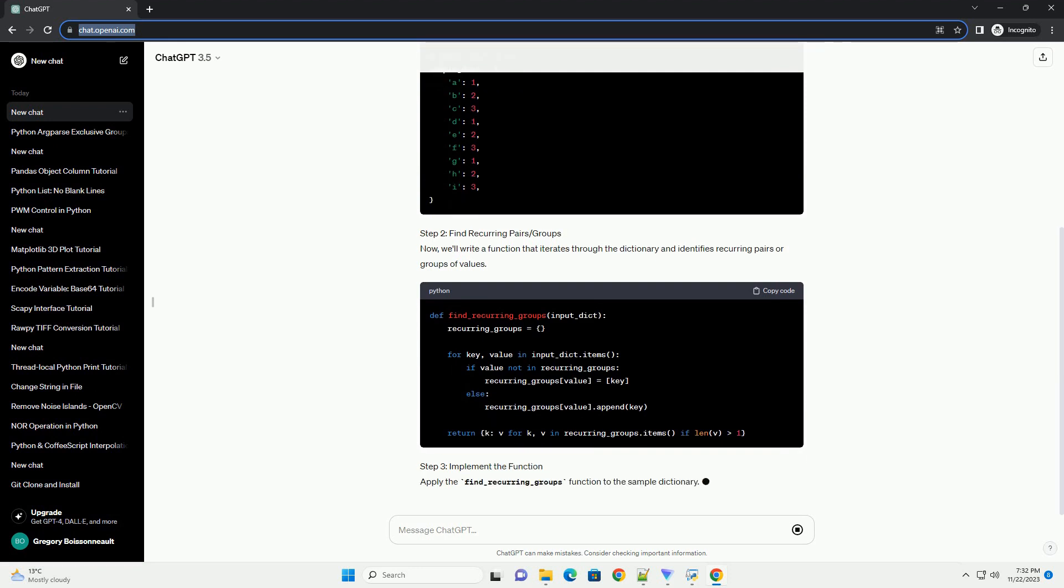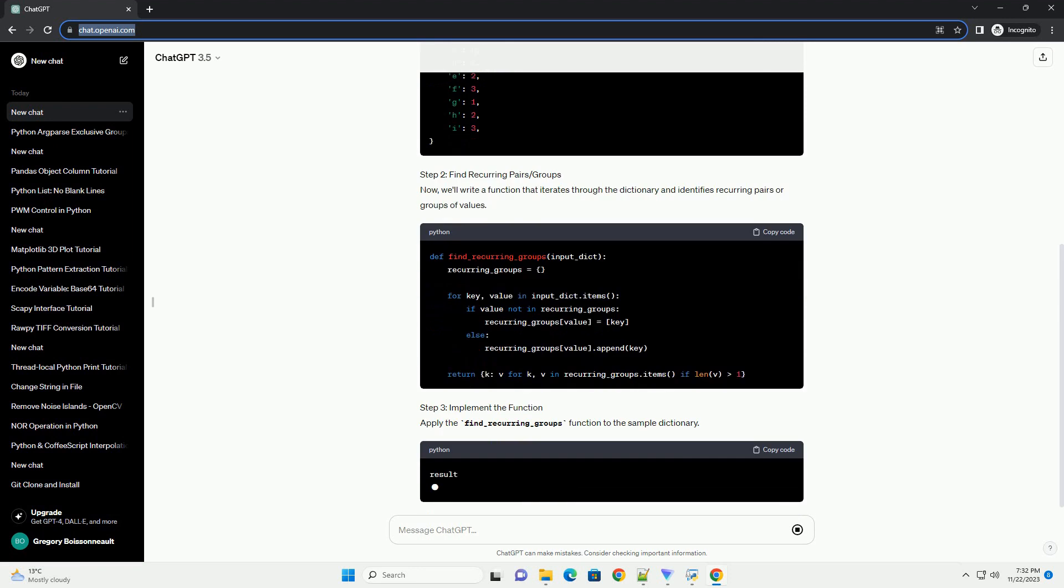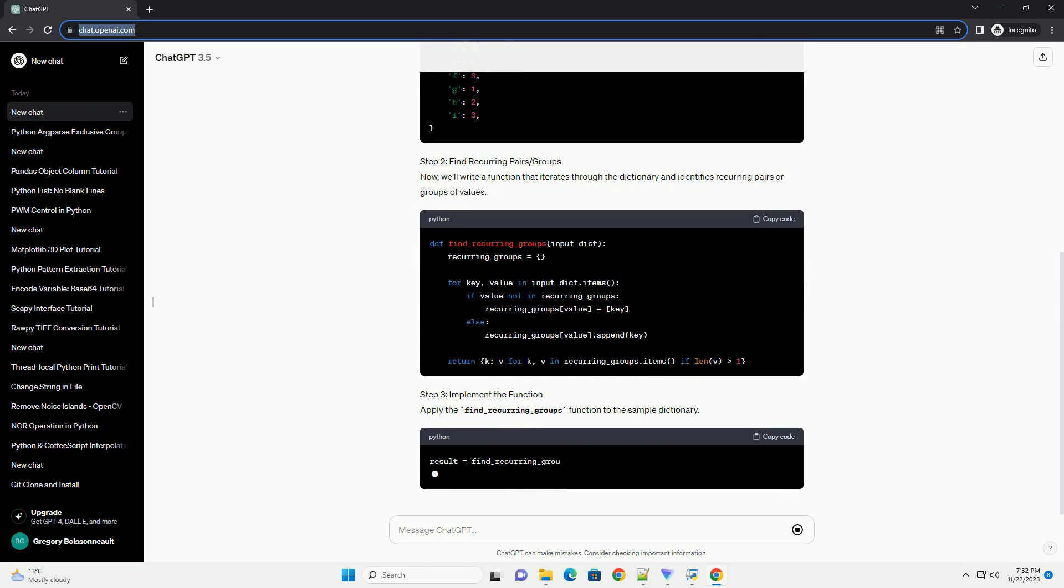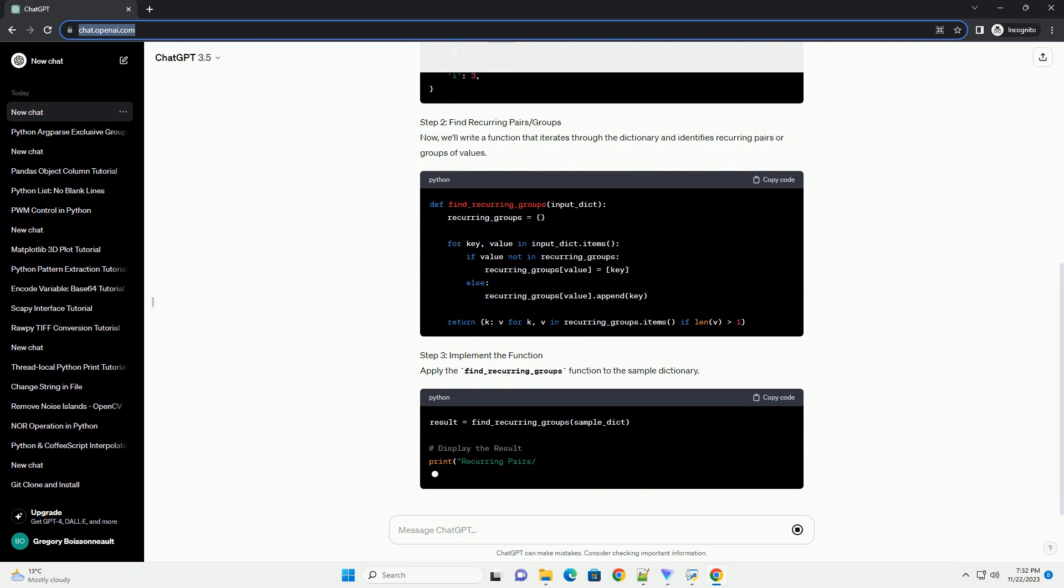Step 3: Implement the Function. Apply the find_recurring_groups function to the sample dictionary.